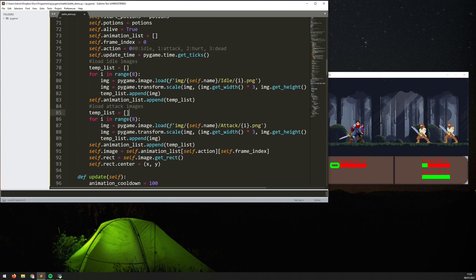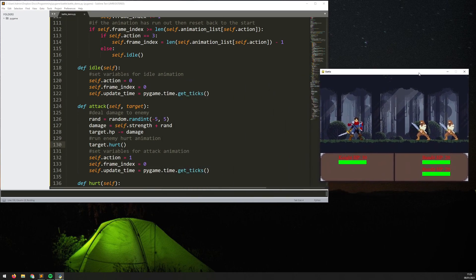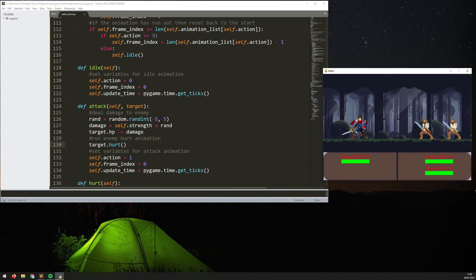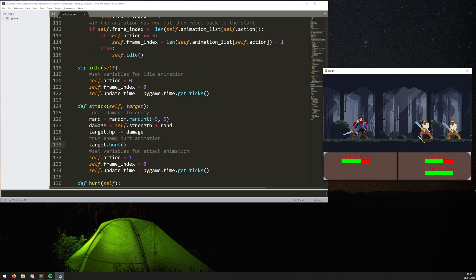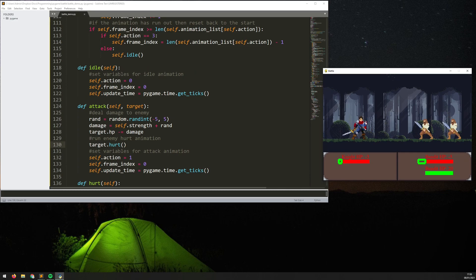But before I get into that I want to add in a little bit more of an animation and that's a hurt animation so now you can see whenever an enemy or a player takes damage they kind of flush white so it just adds a little bit more polish to this demo.